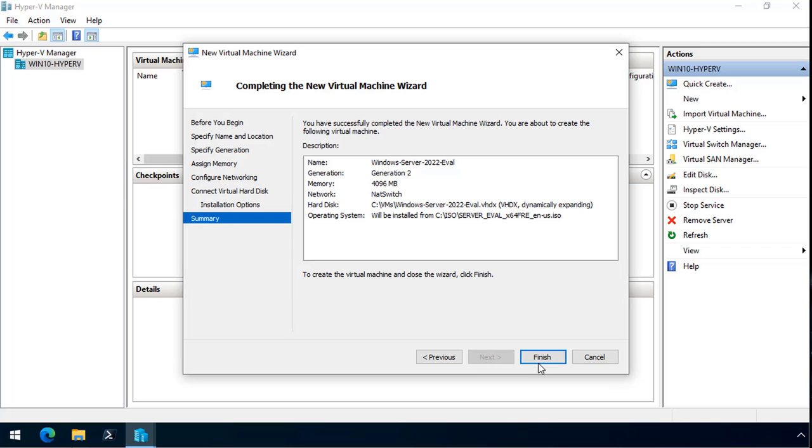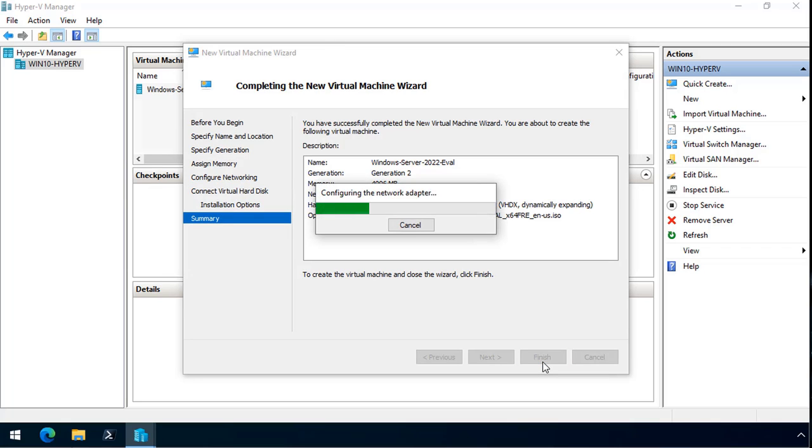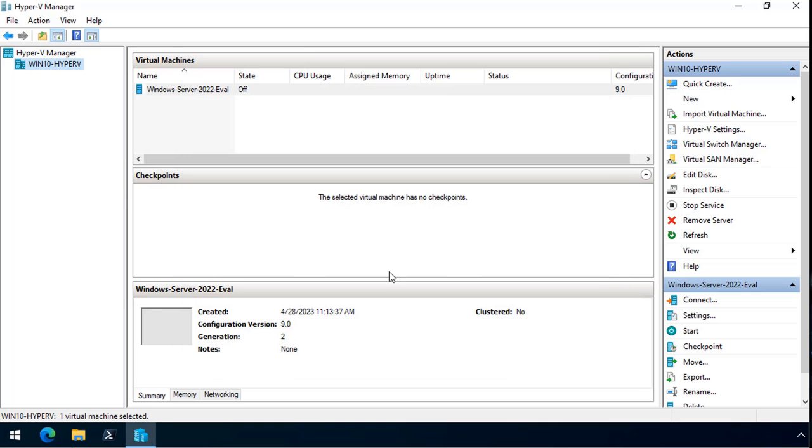Now that I've got all of those settings, I click Finish. It goes and creates the virtual machine, and I've got my virtual machine.